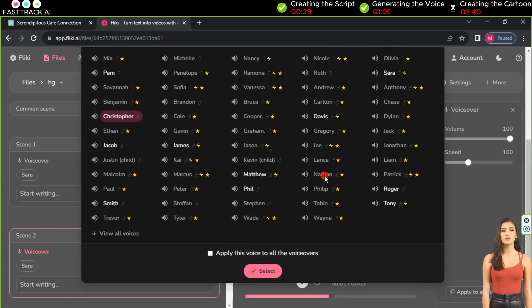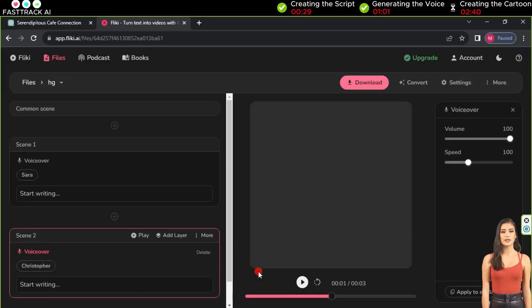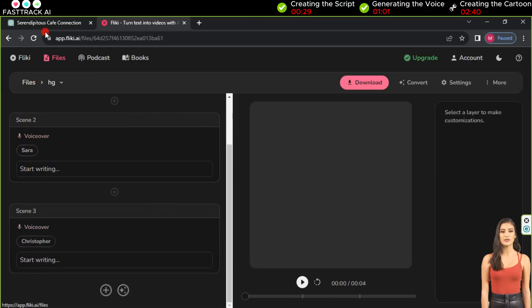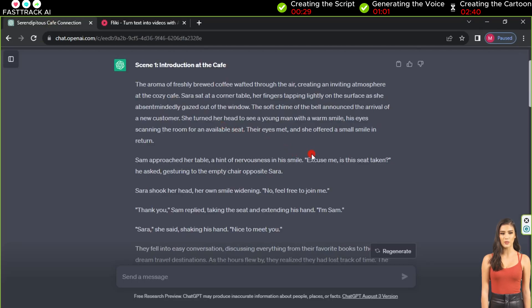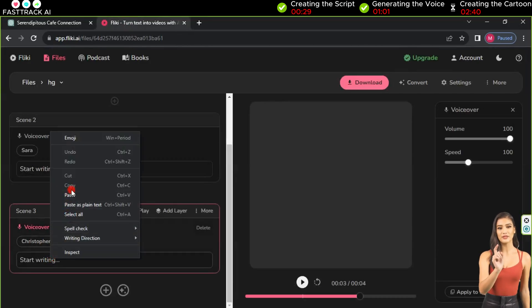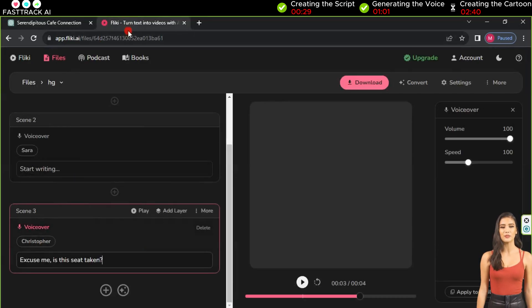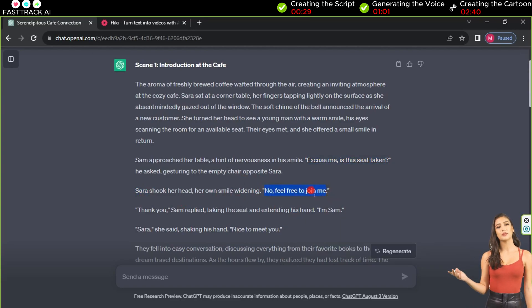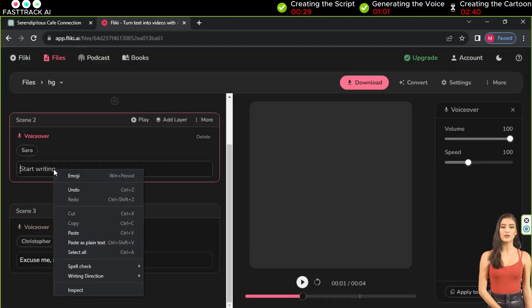Click on plus and select the voice of Christopher, or any other suitable voice, then scroll down and click select. Now go back to the ChatGPT website and copy only the dialogue for character Sarah. Paste it into the Sarah voice in Fleekia. Similarly, copy the dialogue for the character Sam and paste it into the Christopher voice in Fleekia. Adjust the number of voices based on the number of sentences each character speaks.